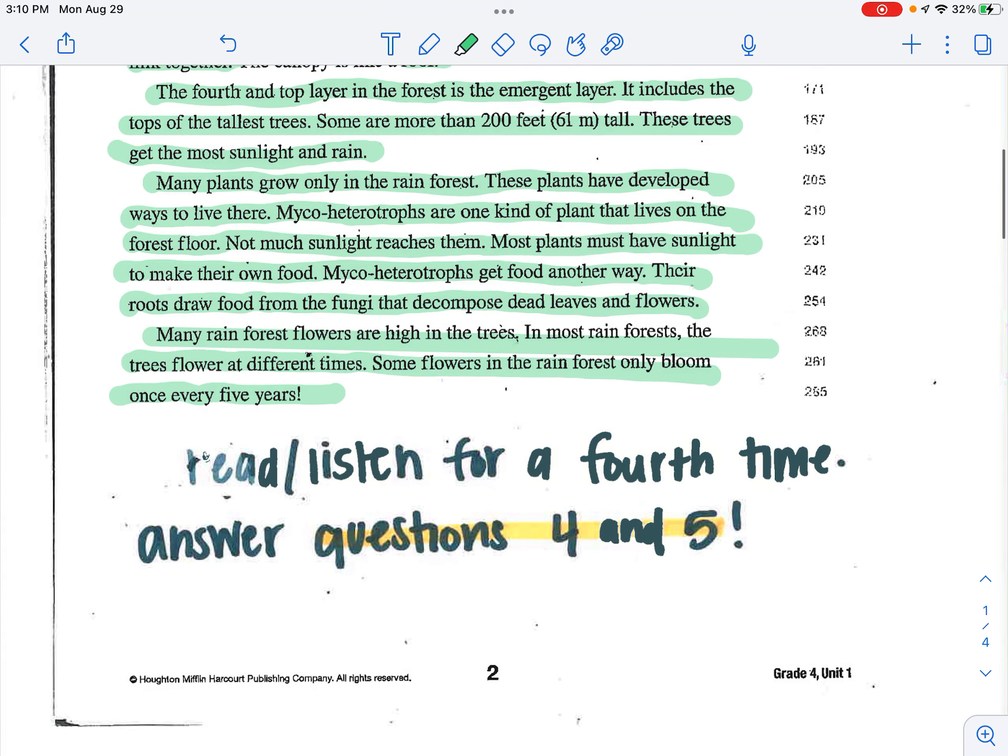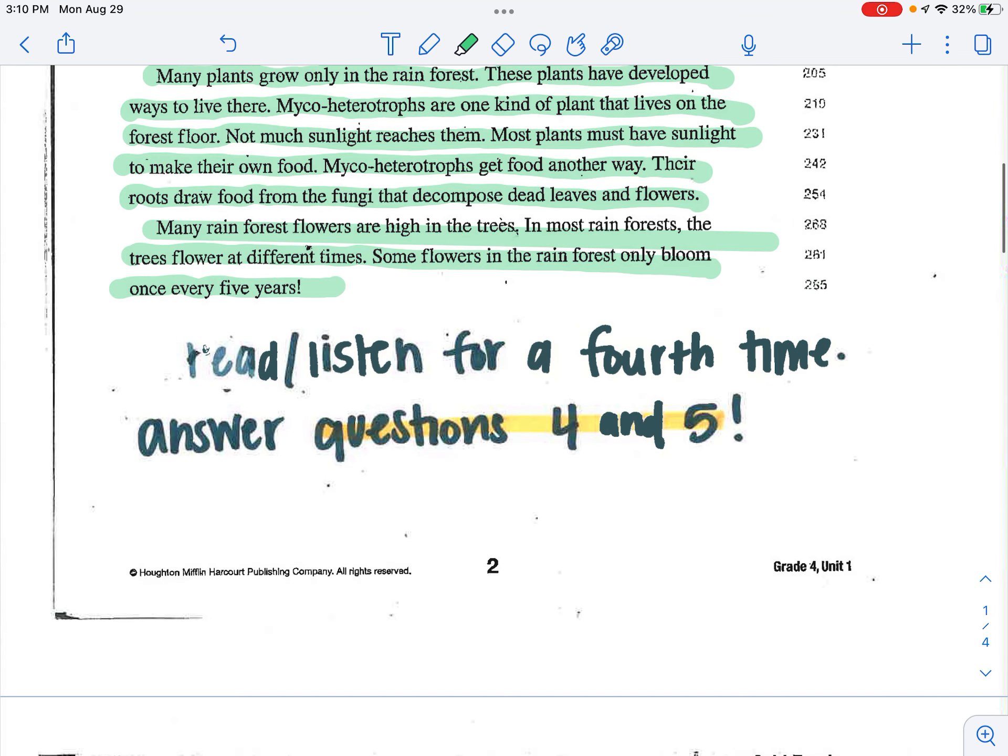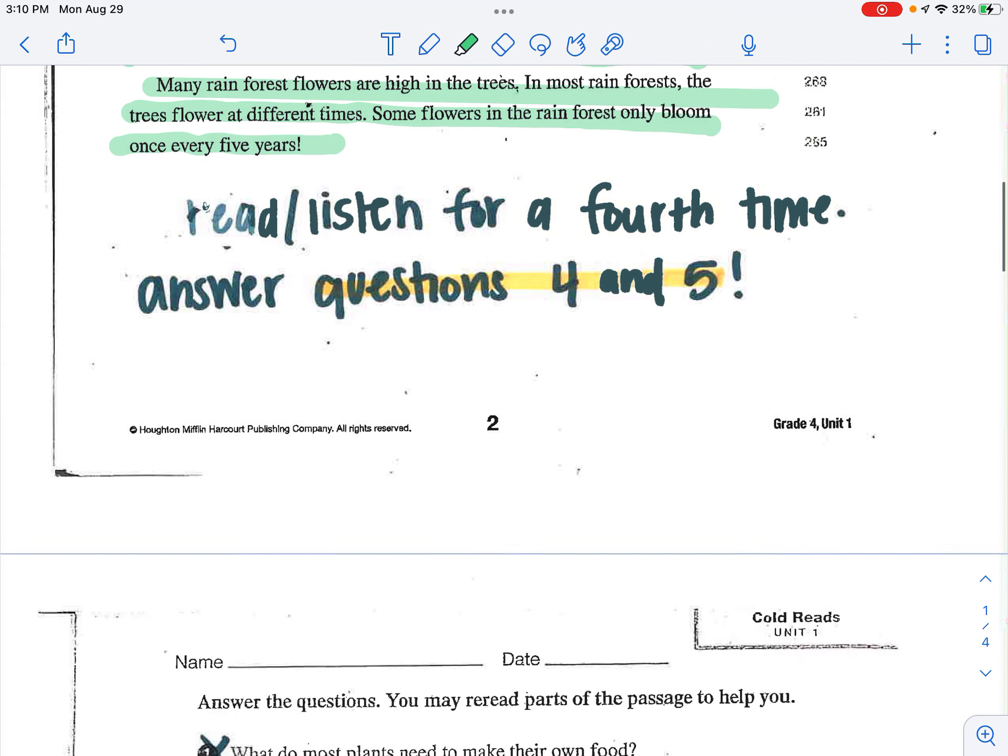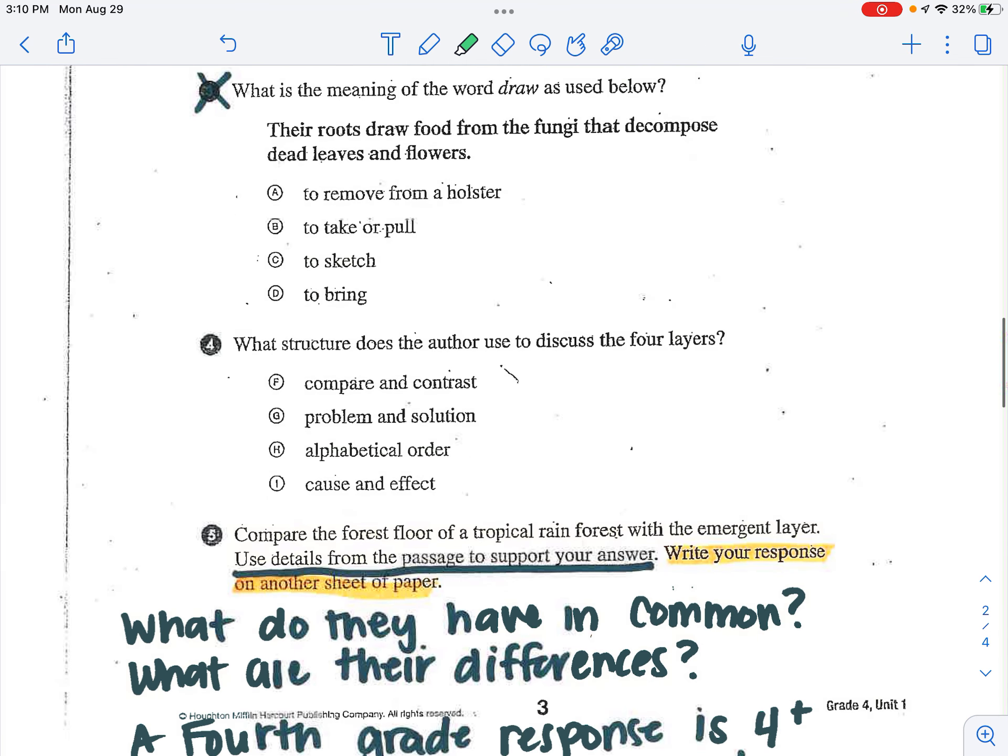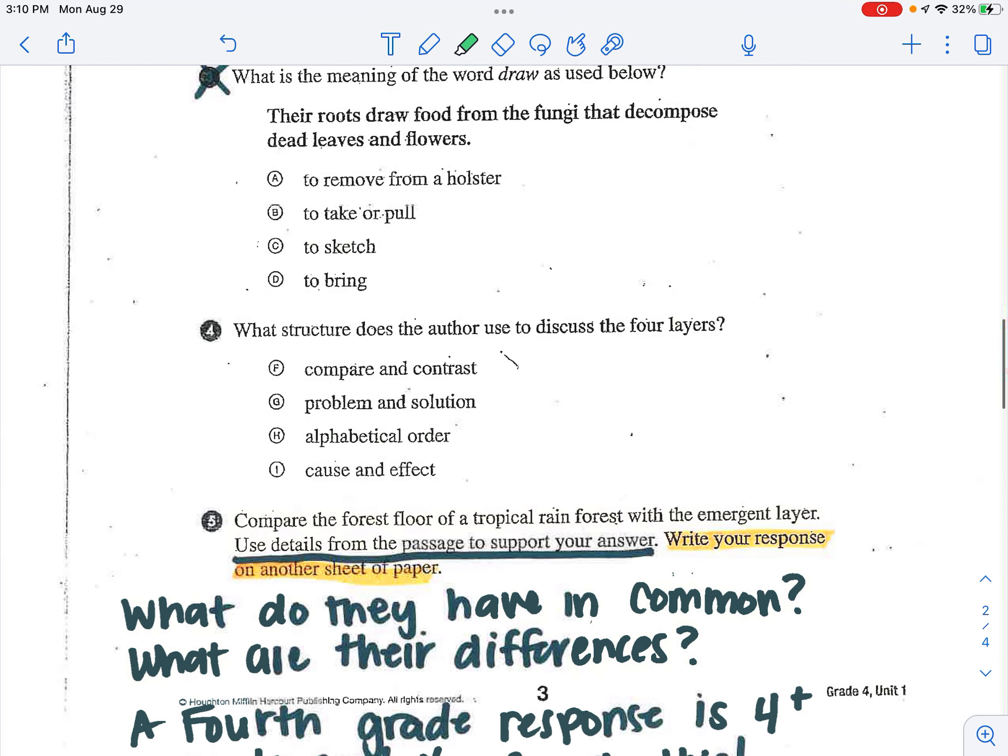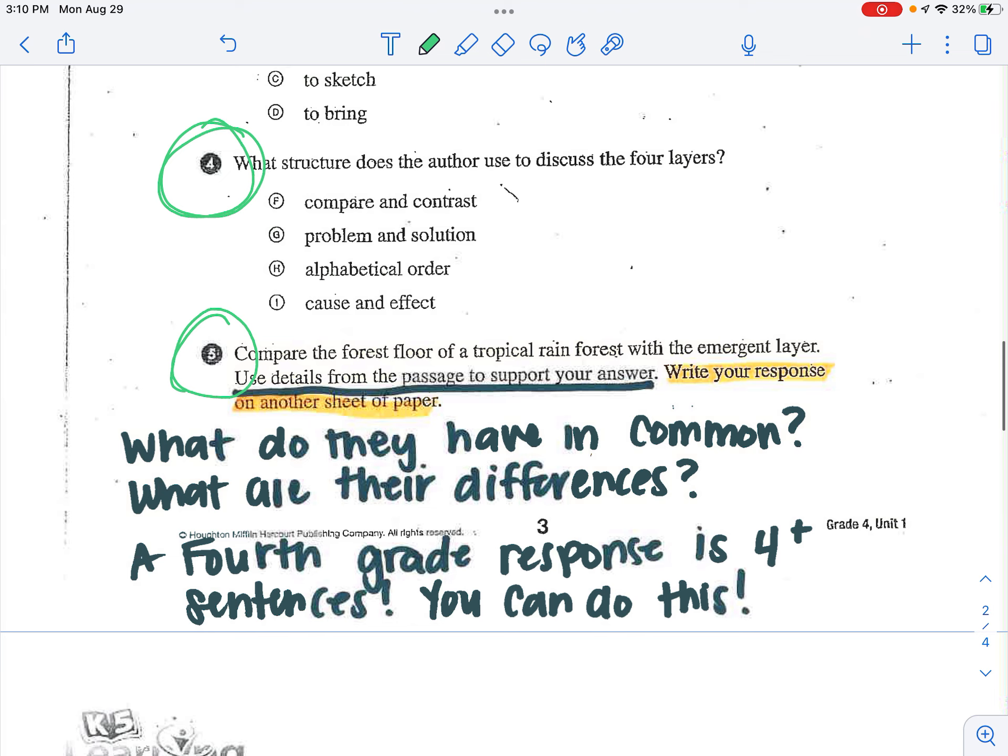So once again, you are going to read, listen. This would be your fourth time. Then you would be answering questions four and five. What do they have in common? What are their differences? A fourth grade response is four plus sentences. You can do this.